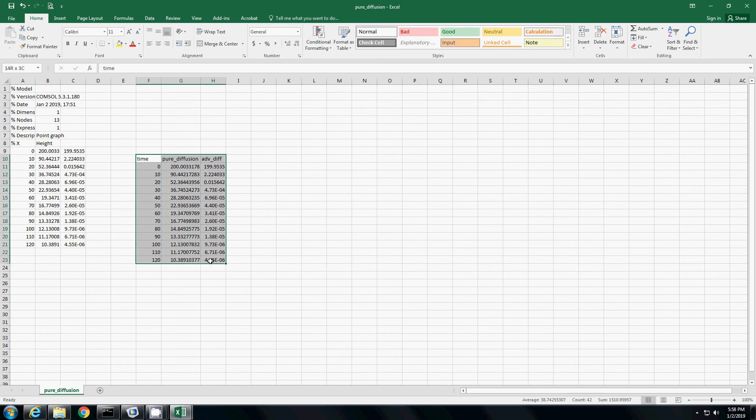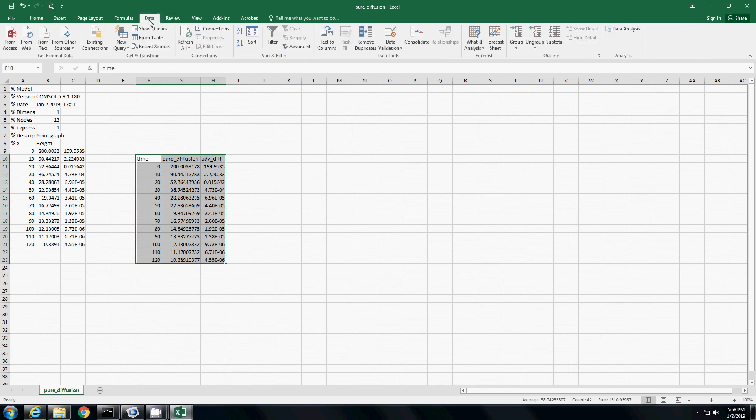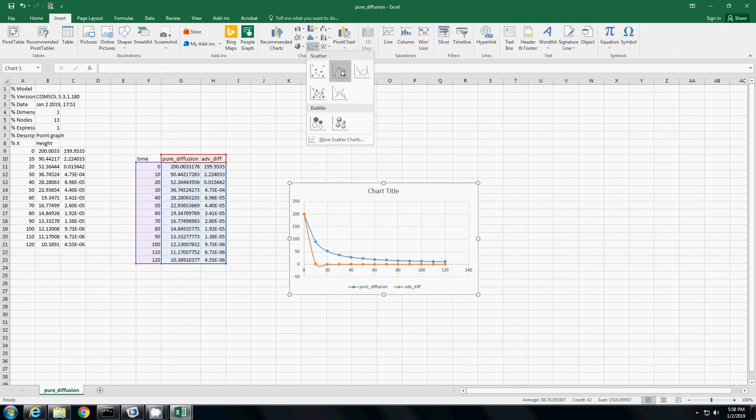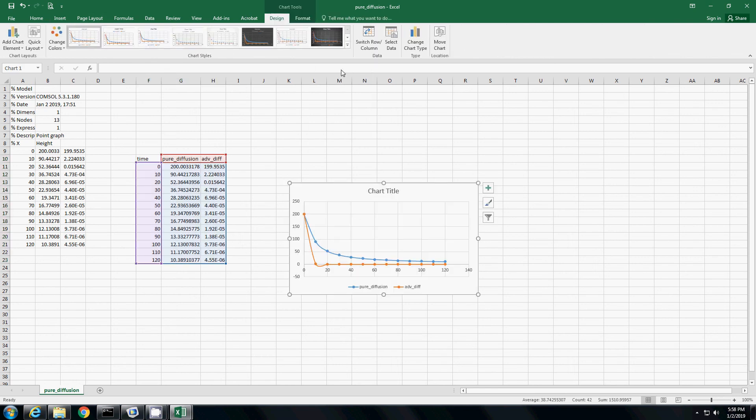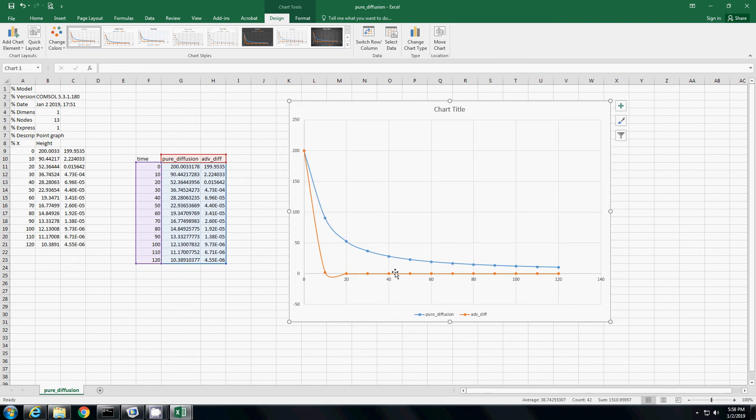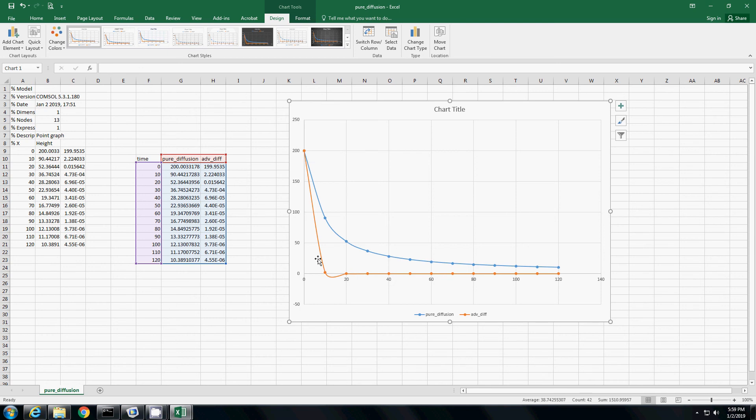Let us plot this data. Insert scatter plot. If you see this data, the blue line is pure diffusion. It is diffusing from the center. You see it is falling slowly. But if you add advection to it, it is dropping very fast at the center which is expected.